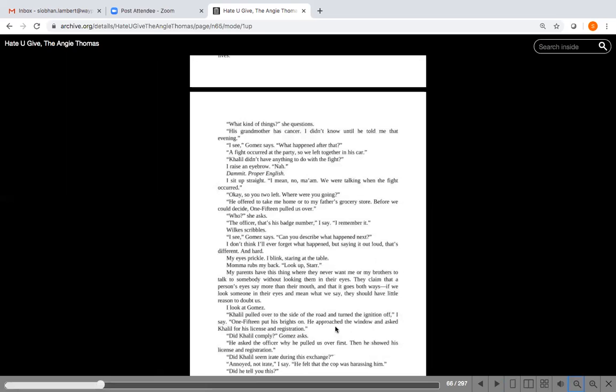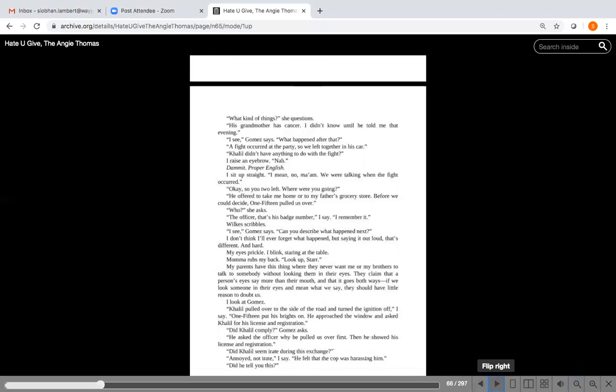I don't think I'll ever forget what happened, but saying it out loud, that's different and hard. Again, she's trying to use her most powerful voice, or her most powerful weapon, her voice, and she's struggling to speak up. My eyes prickle. I blink, staring at the table. Mama rubs my back. Look up, Star. My parents have this thing where they never want me or my brothers to talk to somebody without looking them into their eyes.